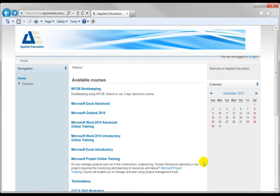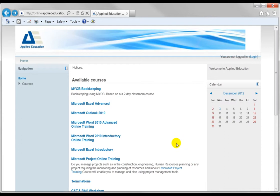Welcome to Applied Education's online learning platform. I'm just going to spend a couple of minutes giving you an overview of the Certificate 4 in Bookkeeping course, where you can access your assessments and resources.